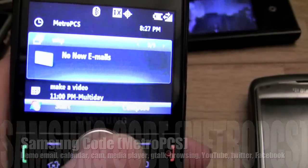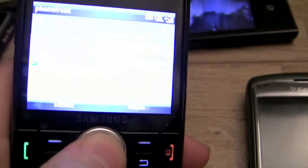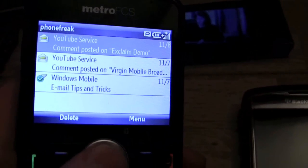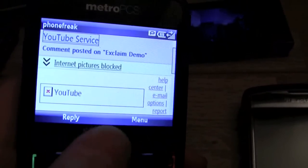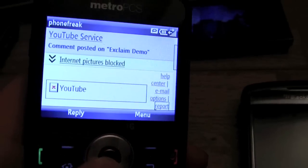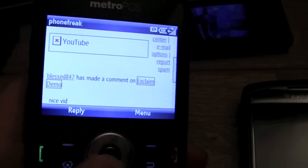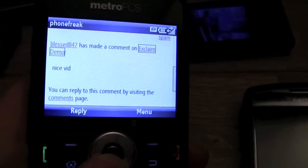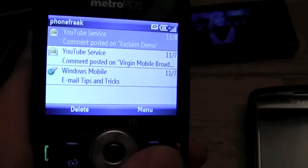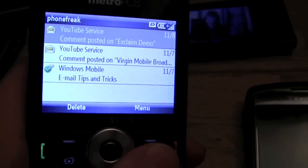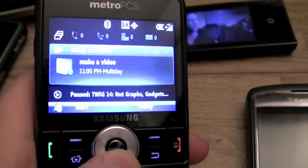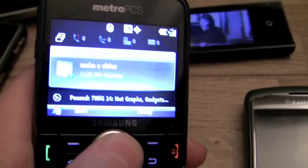Let's start off with email. Here's the email viewer — here's a YouTube service comment from blessed847: 'Nice bid, thanks a lot.' That means a lot. Standard email. Let me show you a little bit about the calendar.